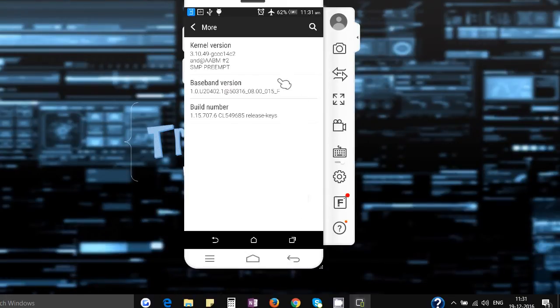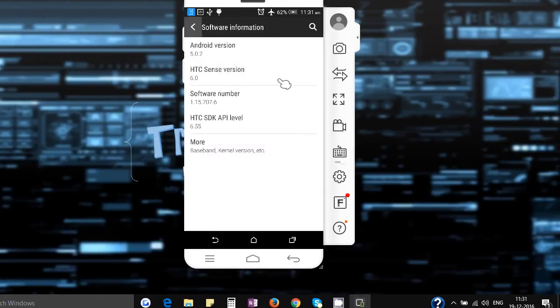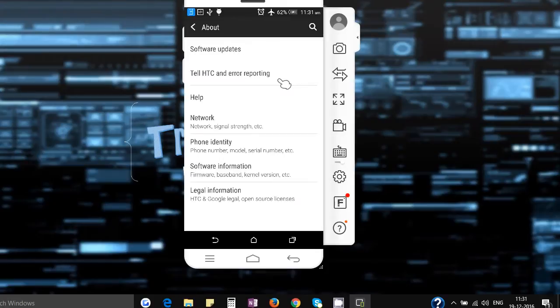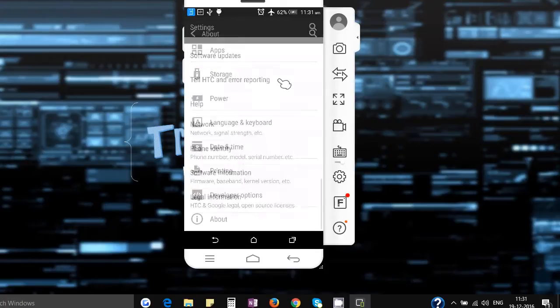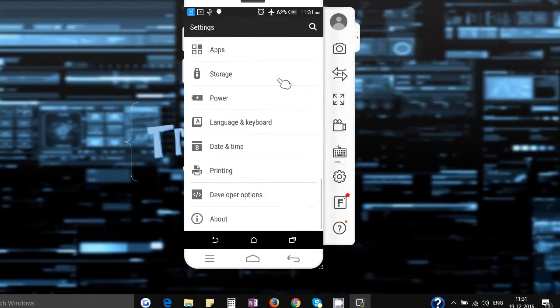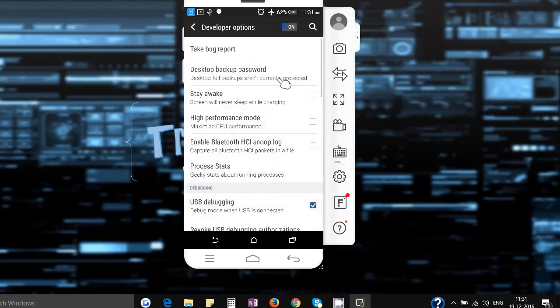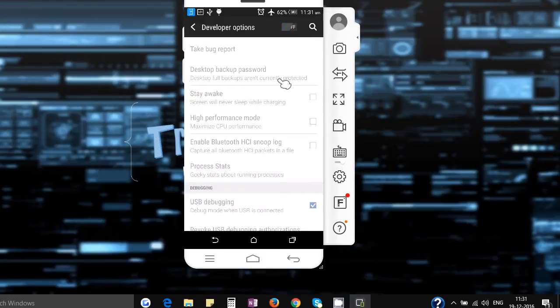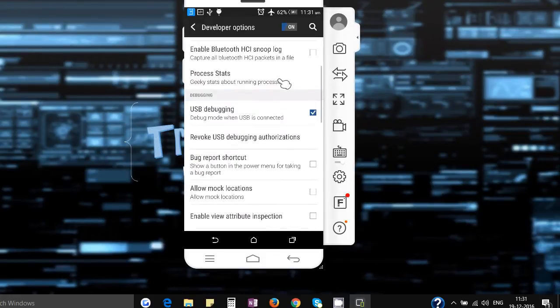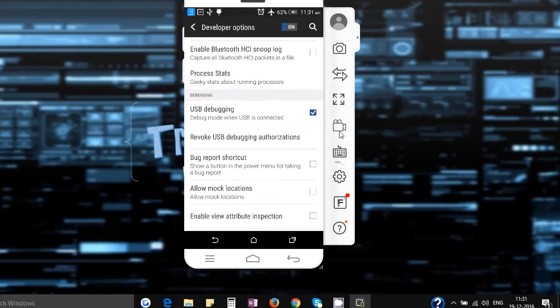So now when you are a developer, you will find this option called developer options. You have to go inside that and you have to click on this developer options on. And you have to click this USB debugging thing on. That's all you need to do.